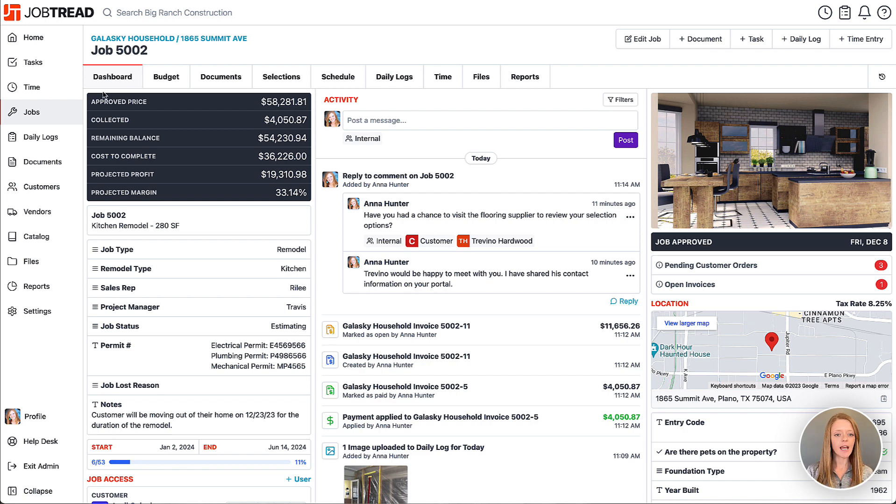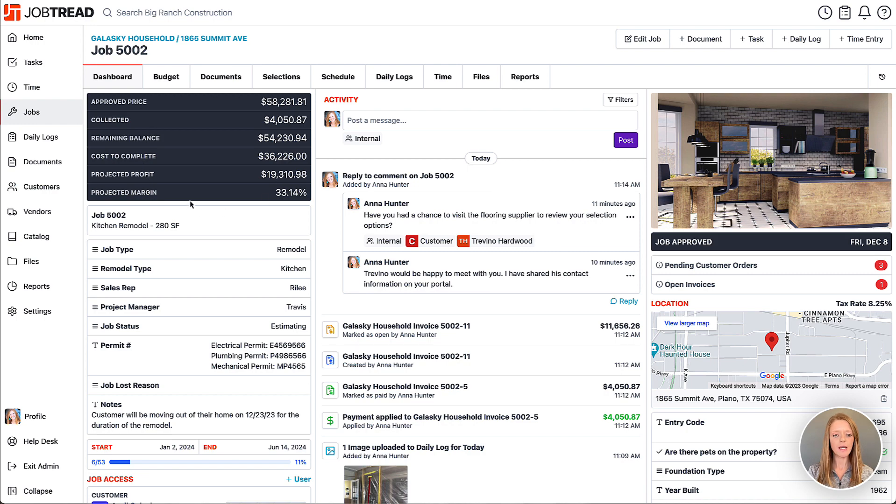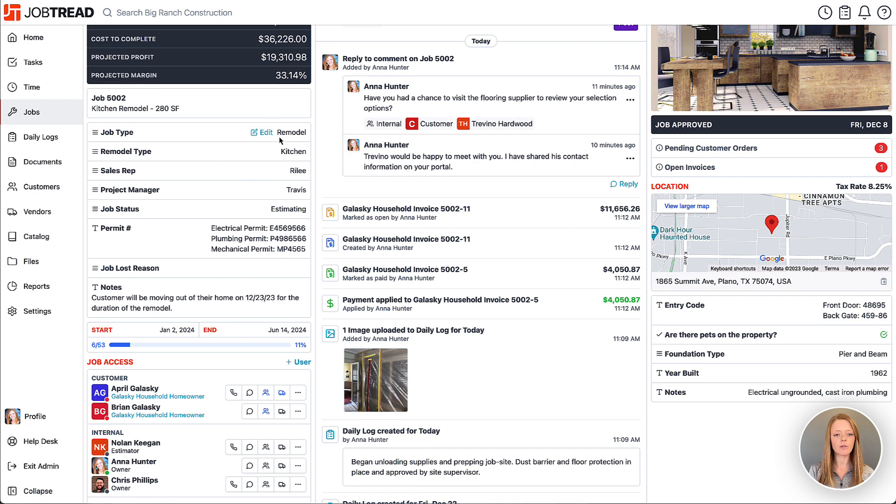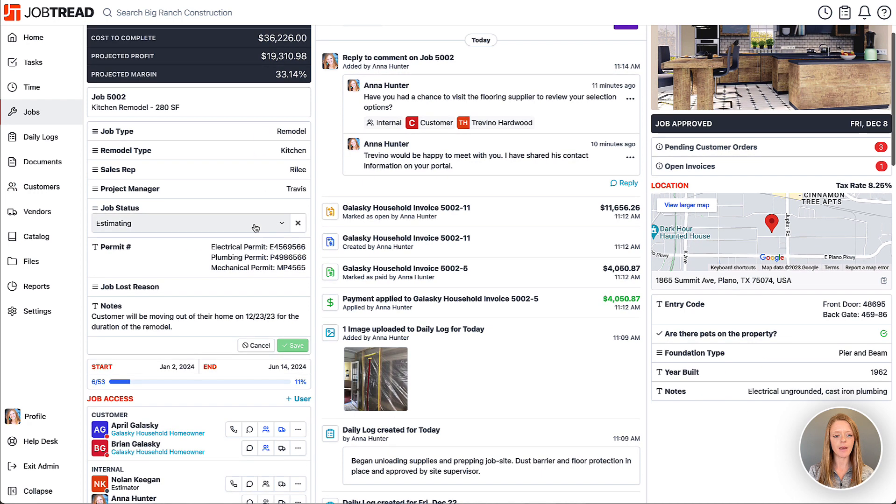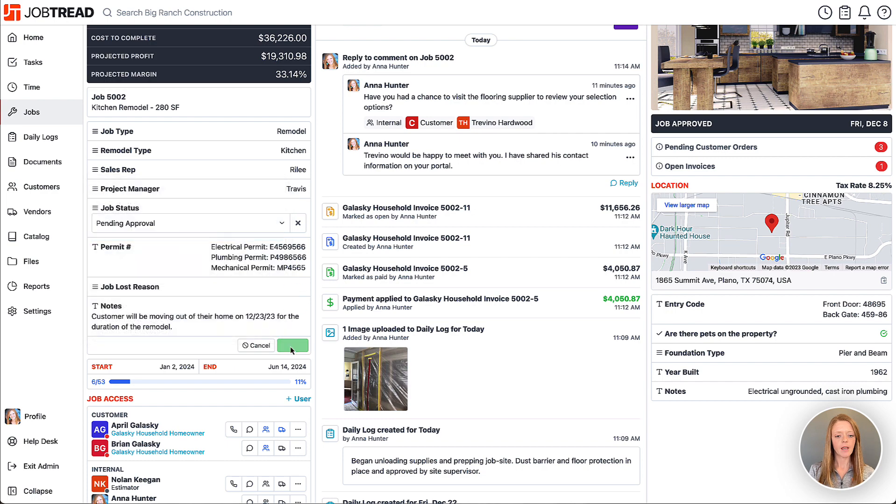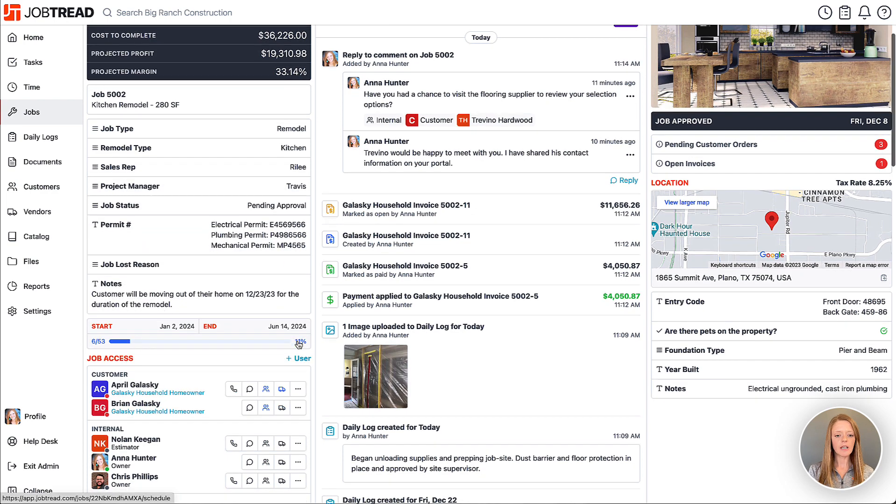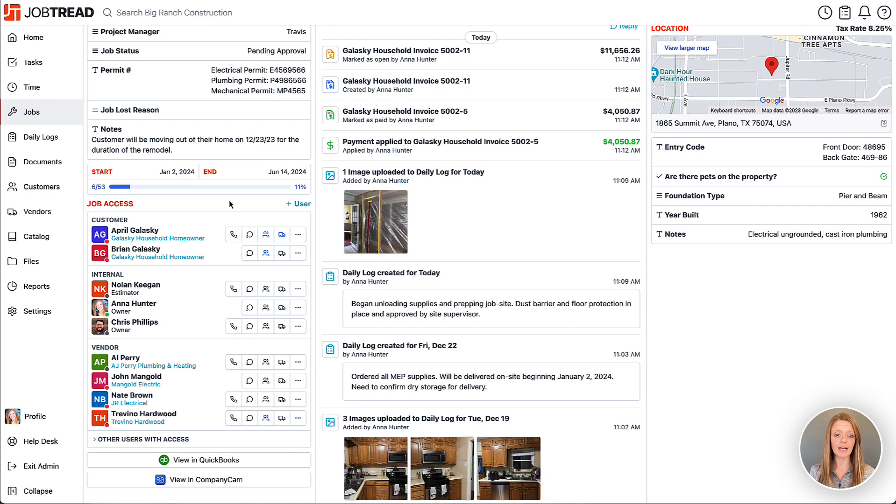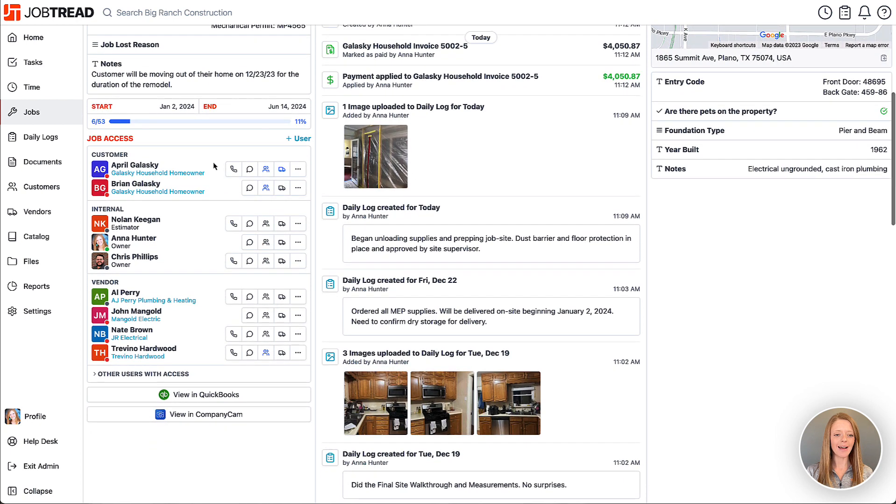On the dashboard tab, you'll notice a quick overview of all your financials for the job, and also your custom fields for the job. You can click on any of those custom fields and edit them at any time. Additionally, you have your progress bar showing your job start and end dates as well as the progress toward that end, and then of course you have your job access list.